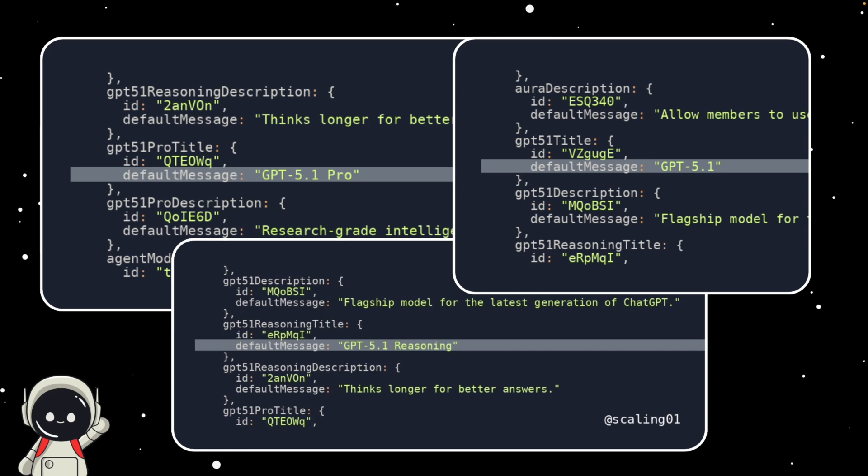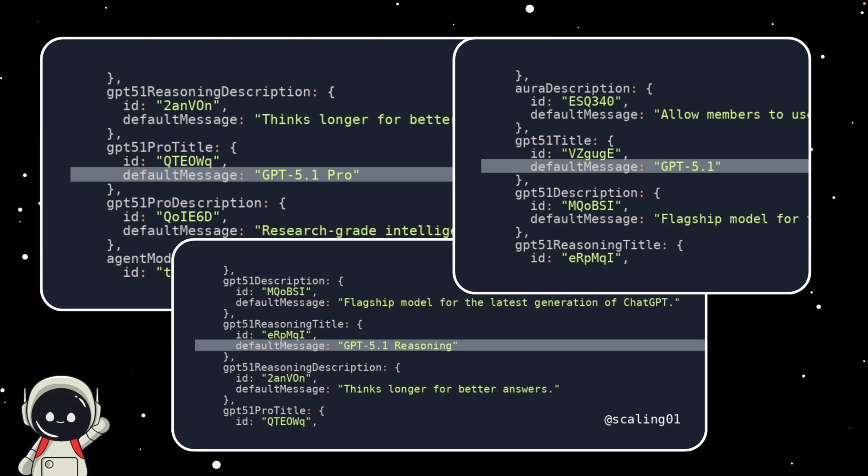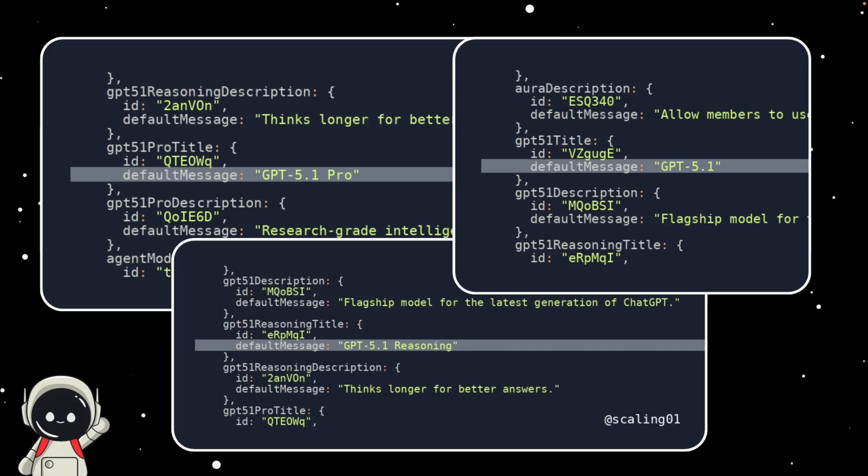If all three versions are real - the base model, Pro, and Reasoning - it could mean we're about to see a full-tiered lineup, kind of like how GPT-4 and GPT-4 Turbo launched separately. Pro might focus on speed and reliability for power users, while Reasoning could focus on advanced problem-solving or planning-based tasks.